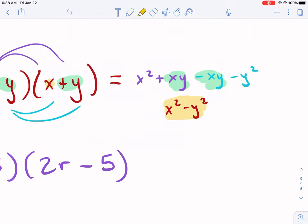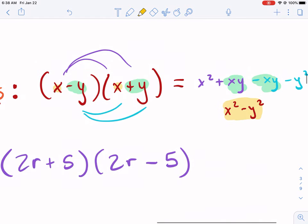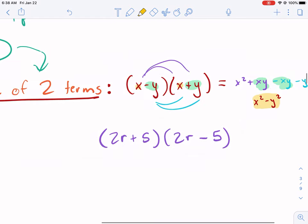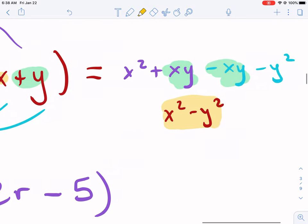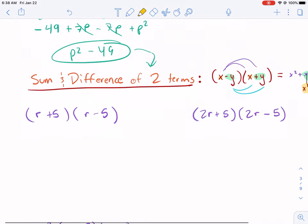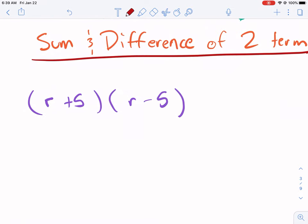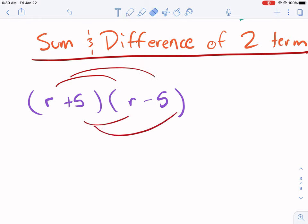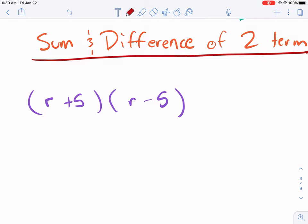This is always the case when the first terms match and the second terms are opposites: you get the first term squared minus the second term squared. That's why it's called difference of squares. For example, (r + 5)(r − 5) — if you don't recognize the pattern, you can always just do FOIL or distribution. It will work. This is mostly just a time saver, and it also helps with factoring later.